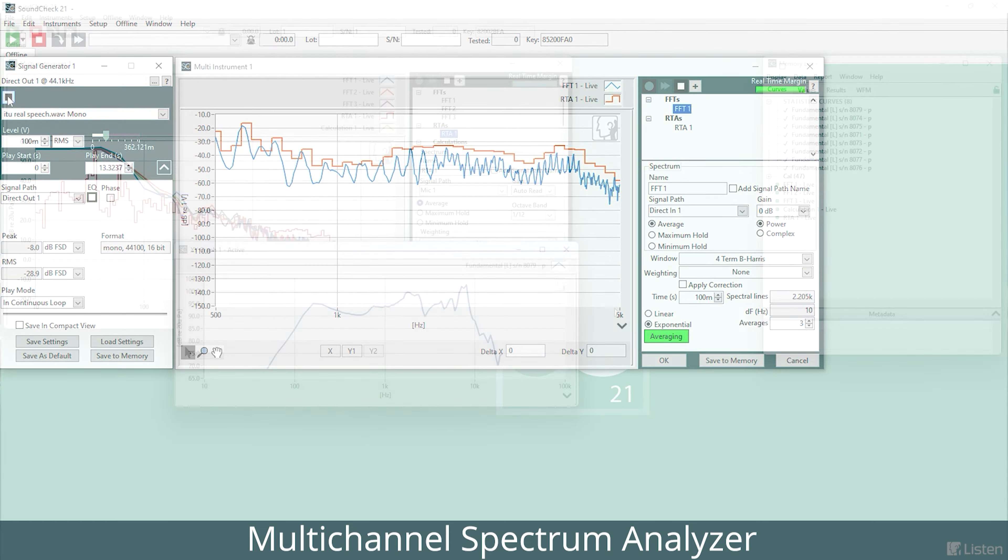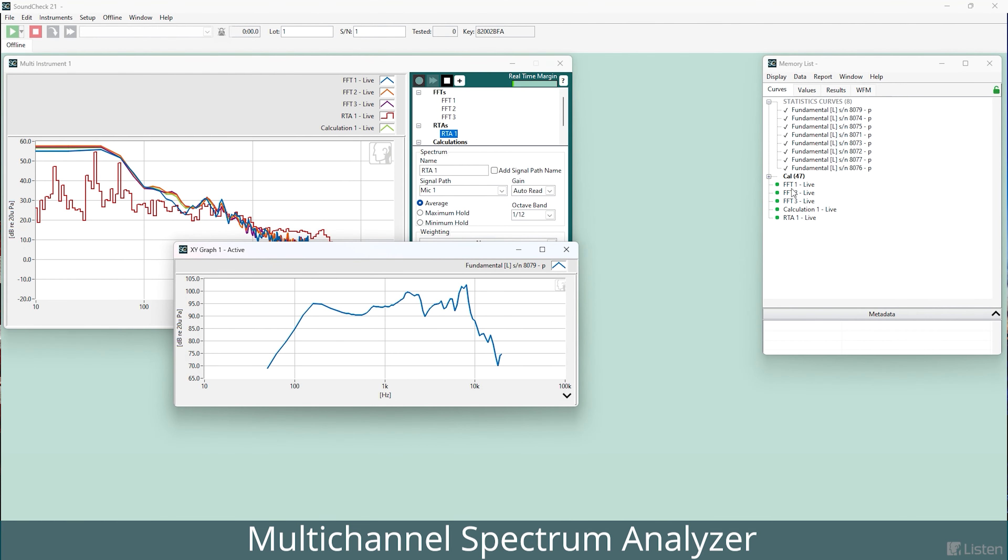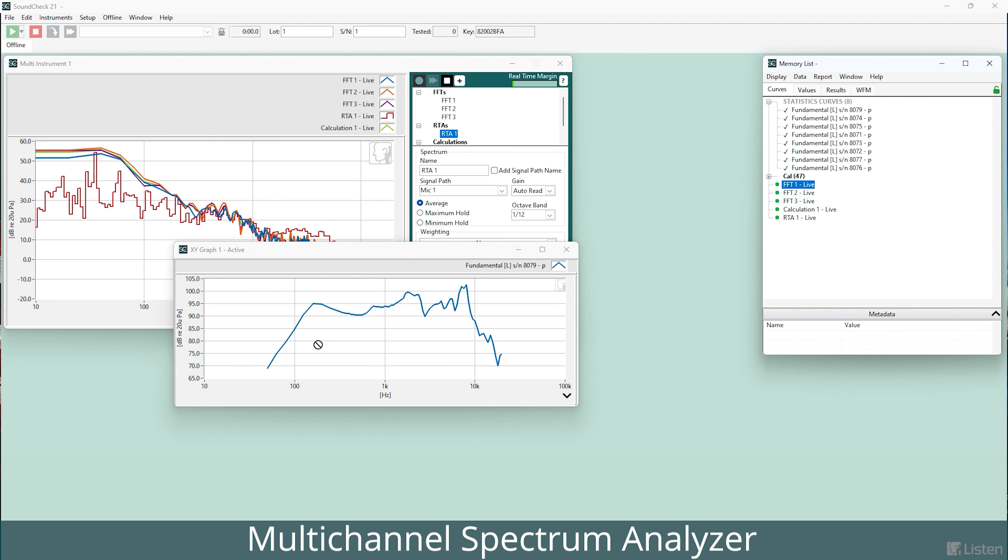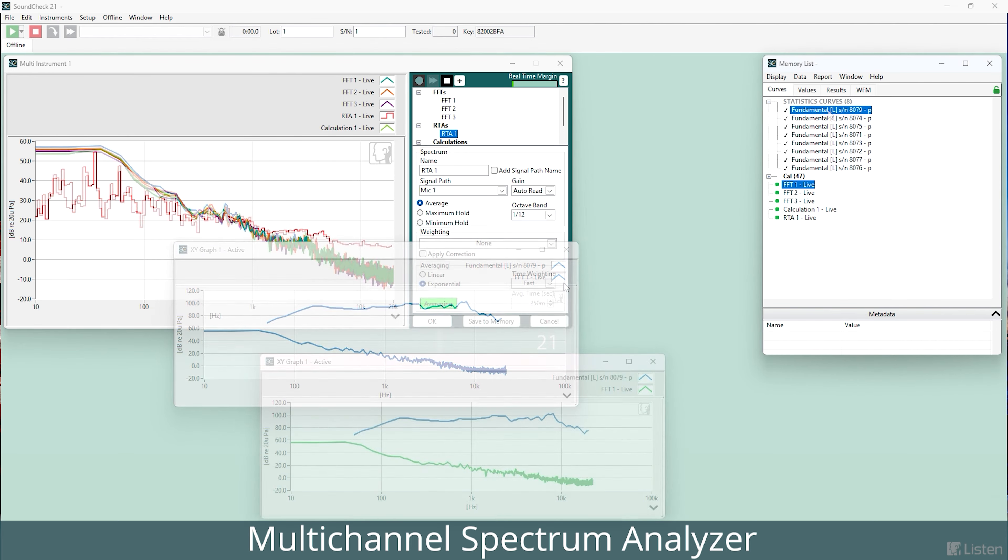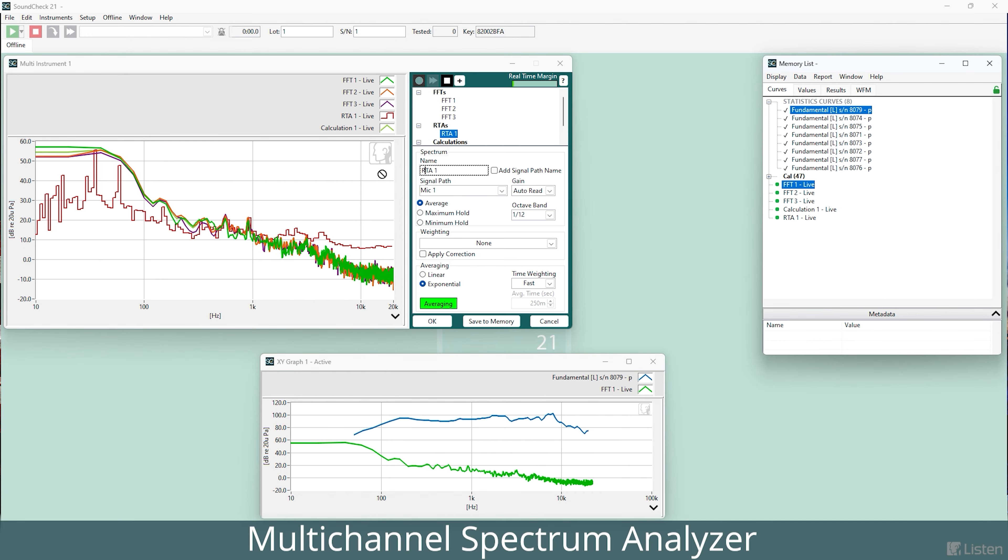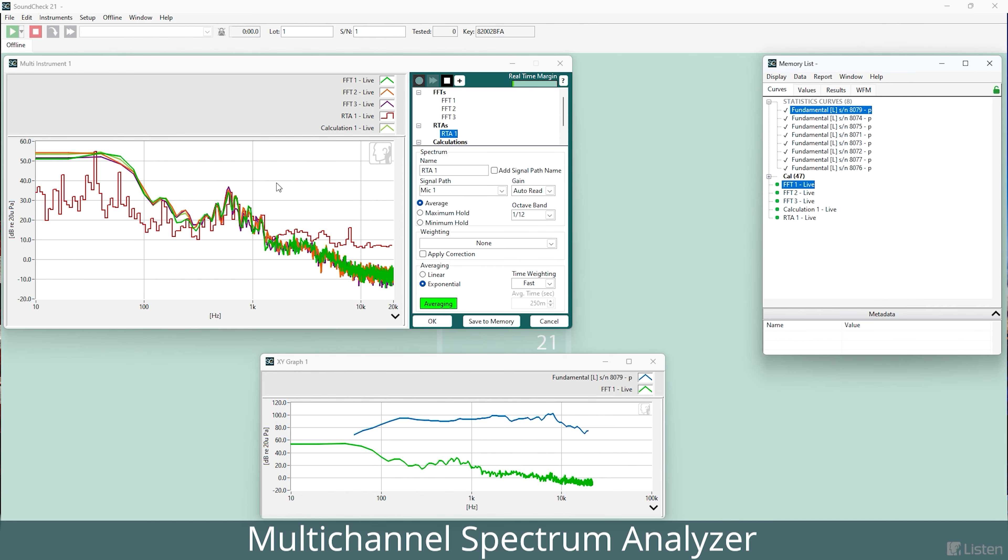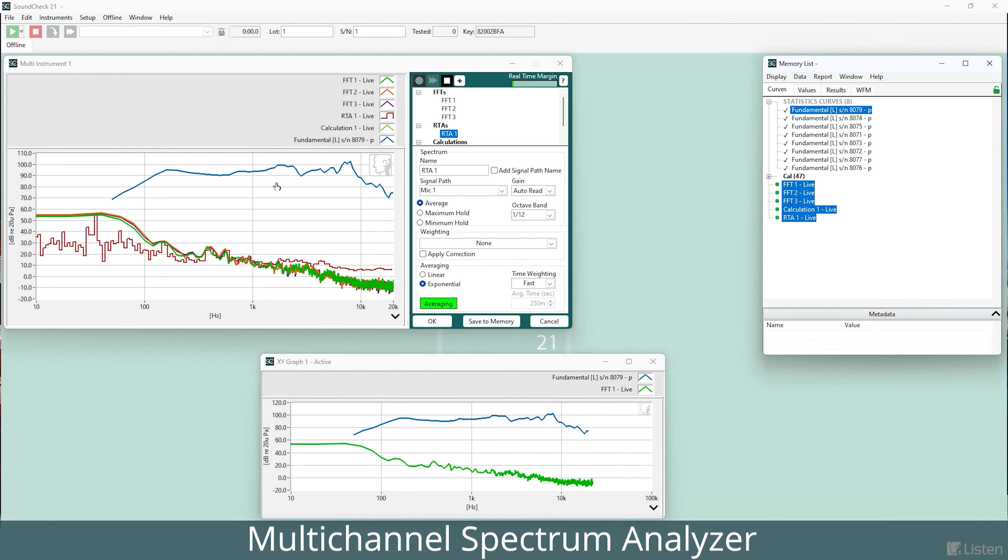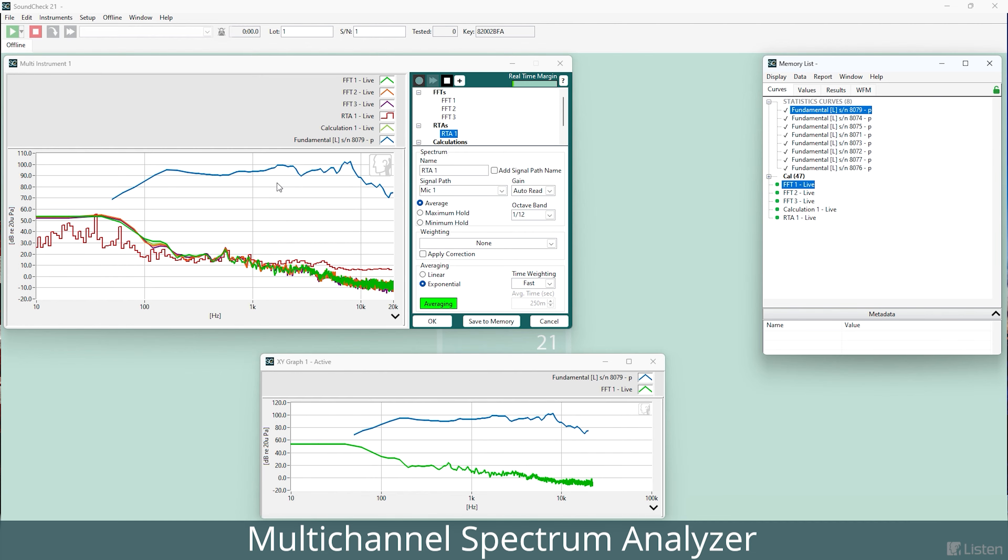You can also drag and drop the curves from the multi-channel instrument into another graph, or drag a static curve from another graph into the FFT or RTA to use as a reference.